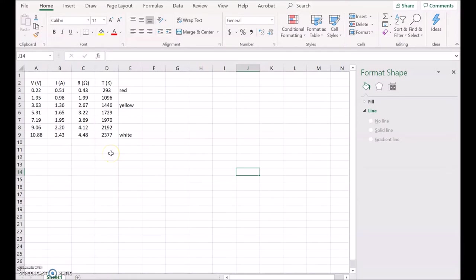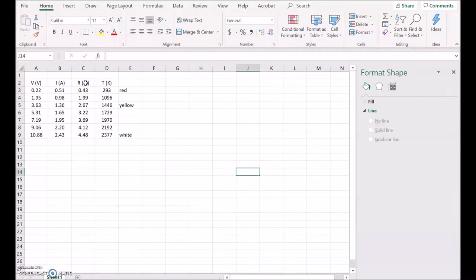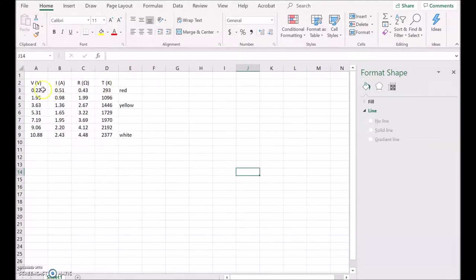Now it's time to plot some of the data we gathered in the video. I've written down the voltage and current readings in these first two columns. I've calculated the resistance using R equals V over I, and I've calculated the temperature of the surface of the tungsten filament by looking at the temperature coefficient of tungsten and working out the approximate temperature.